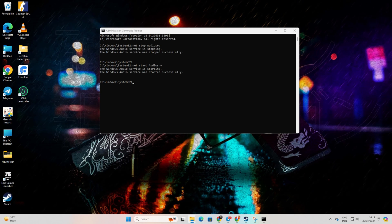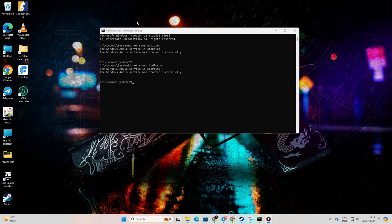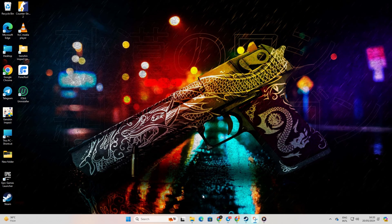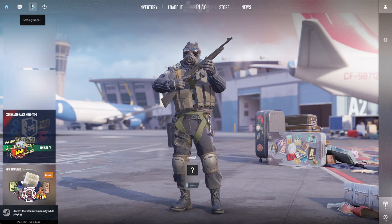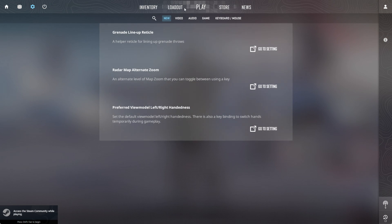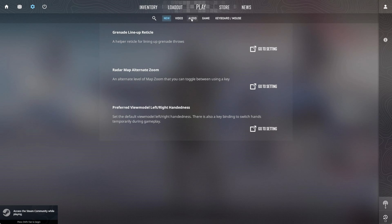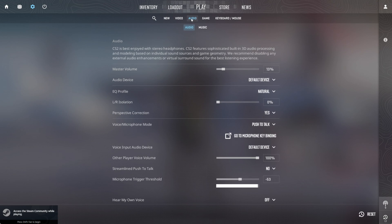Finally, check if you can hear any music. Solution 2: Adjust in-game settings. Open up Counter-Strike 2. Then, click on the gear icon at the top left to access Settings. Next, switch over to the Audio tab.